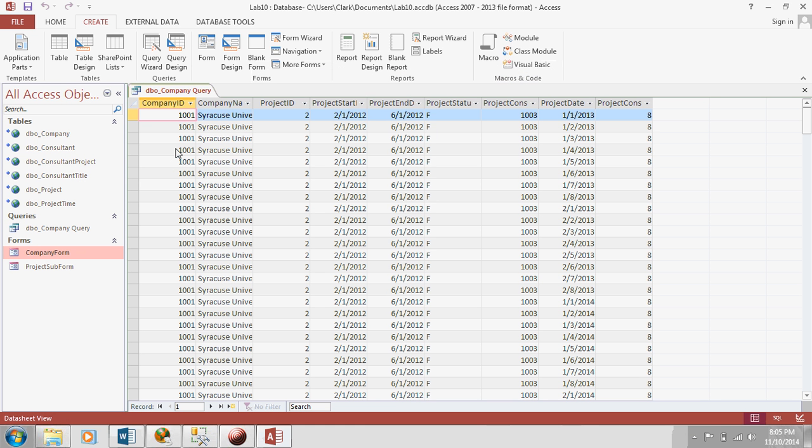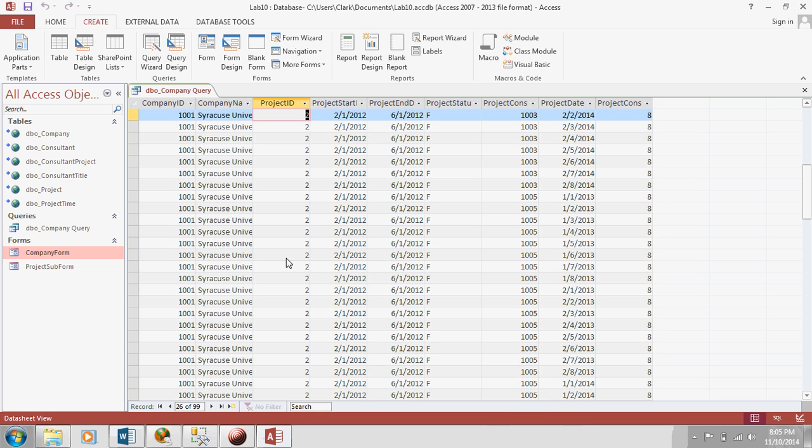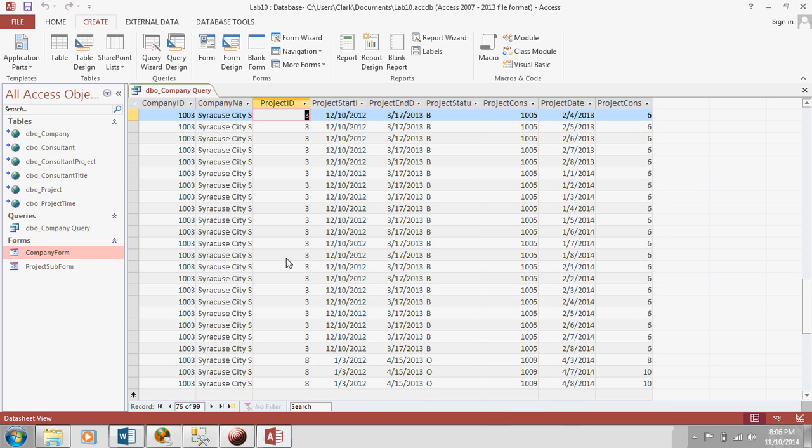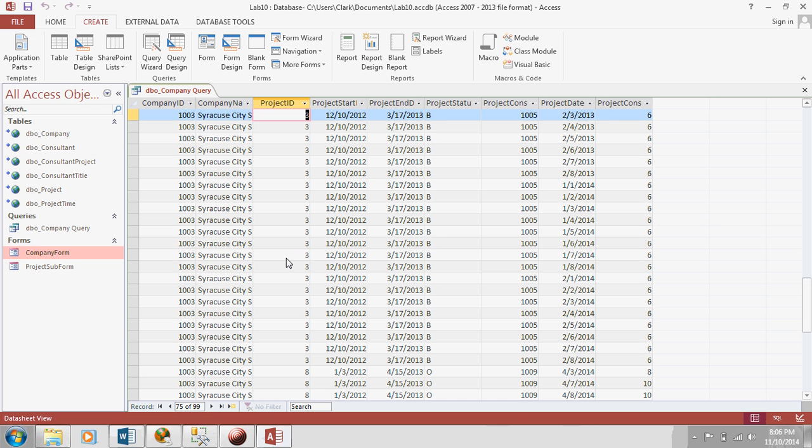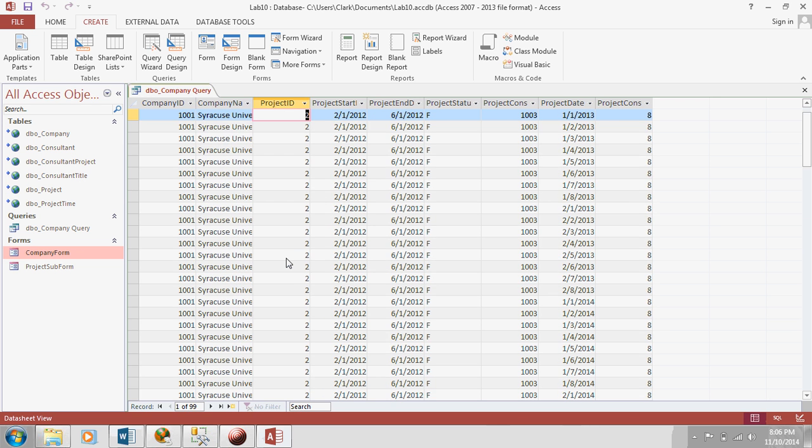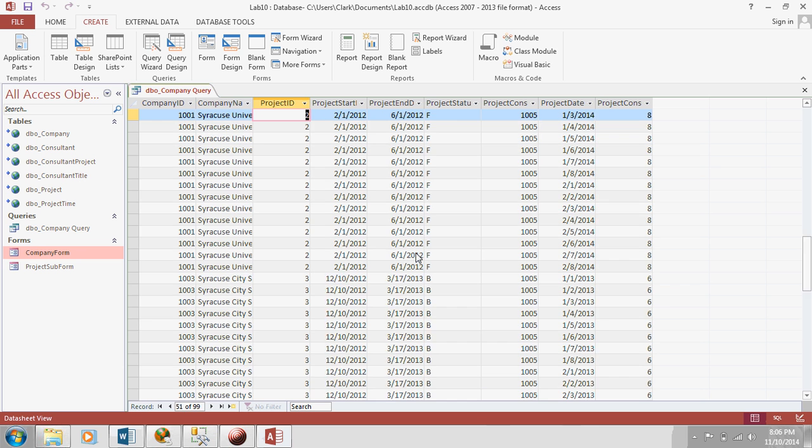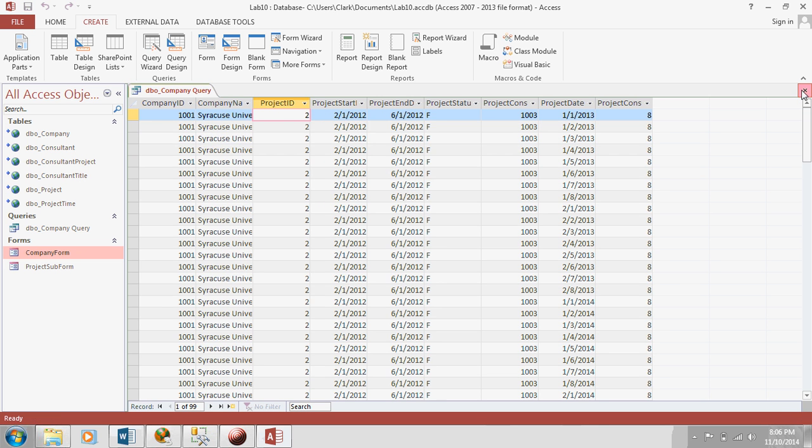So, here we have, we have a lot of records because you'll remember, I think it was in lab 6 that you ran a script to create a lot of new records. So, you can see here, we've got a lot of hours spent on Syracuse city school projects and Syracuse university projects. So, what do we do? Let's close it. It seems like our query worked.